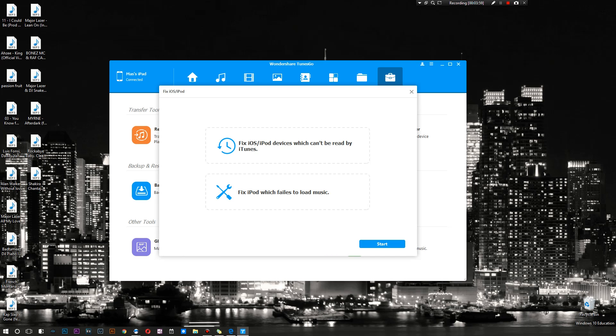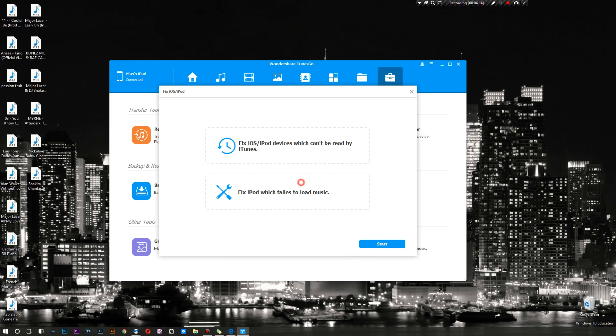So if that's a problem, click that button and you should be set to go. Then there's the fix iPod which fails to load music. This is an unusual problem I've not yet had to deal with, however I have seen other people who have had to. So you simply choose the option you want, click start, and it will do that. However I'm not currently having problems so it's not relevant at the moment.